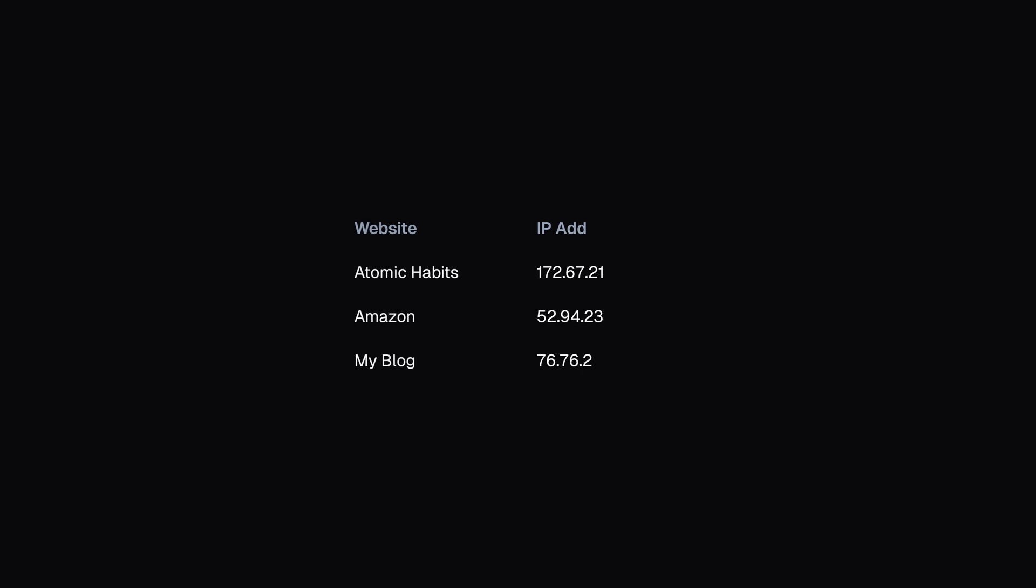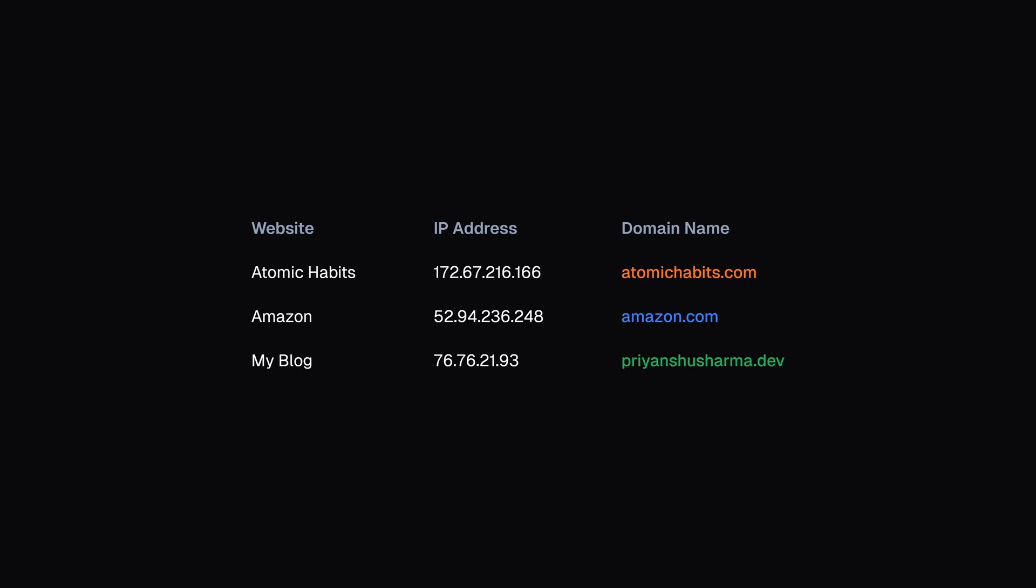But these numbers are not easily memorable. So, we use an easy-to-remember domain name to access the website instead of the IP address.